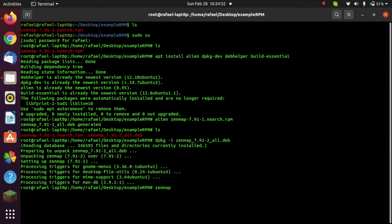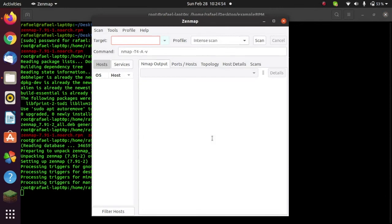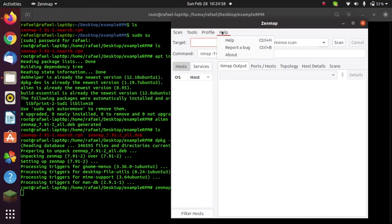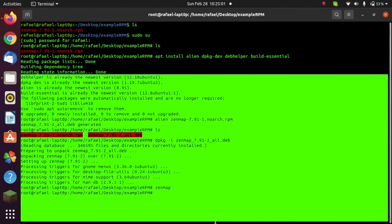Now let's go ahead and do Zenmap and see how it's like. And you can see, I have the graphical user interface of nmap, and it is working perfectly fine. So that is very easy.